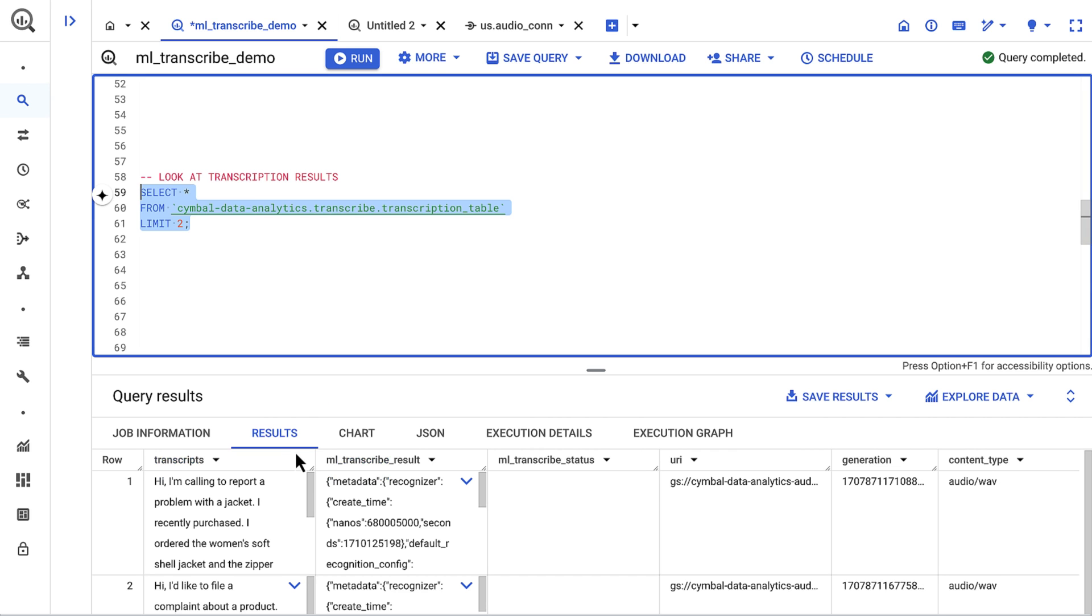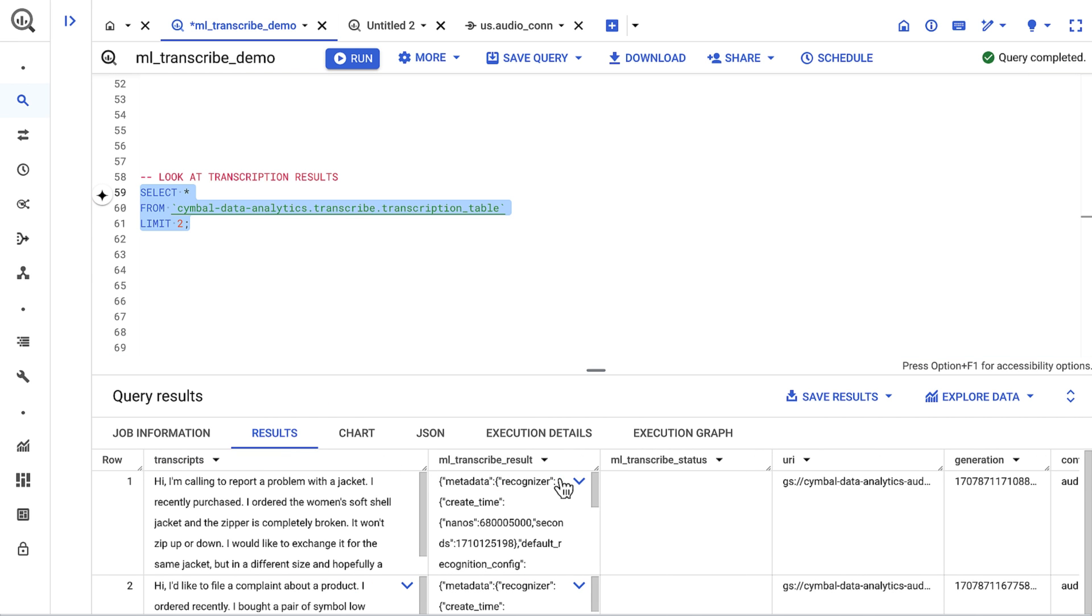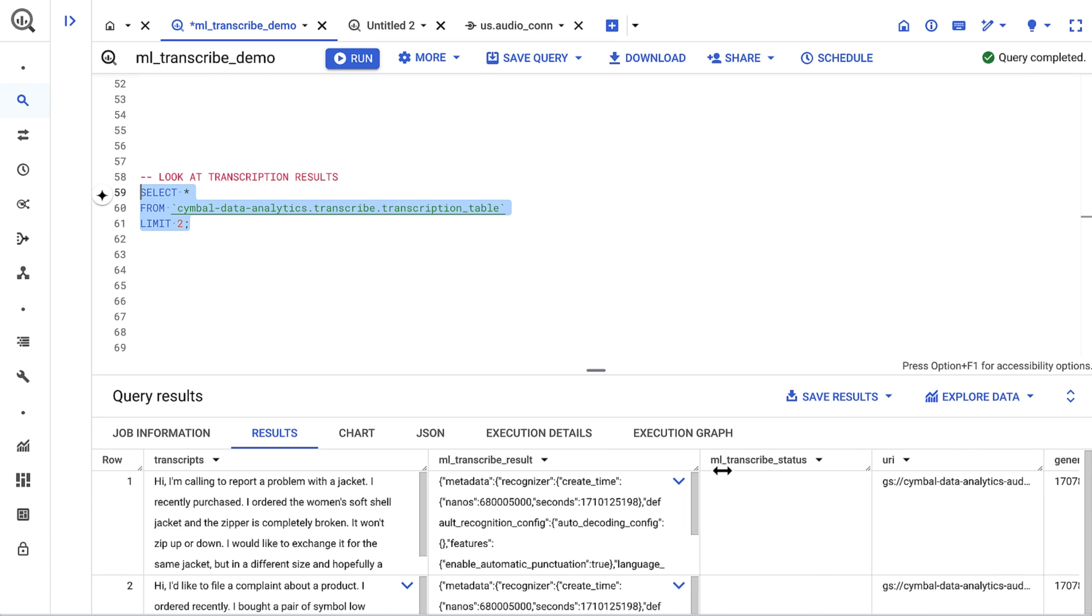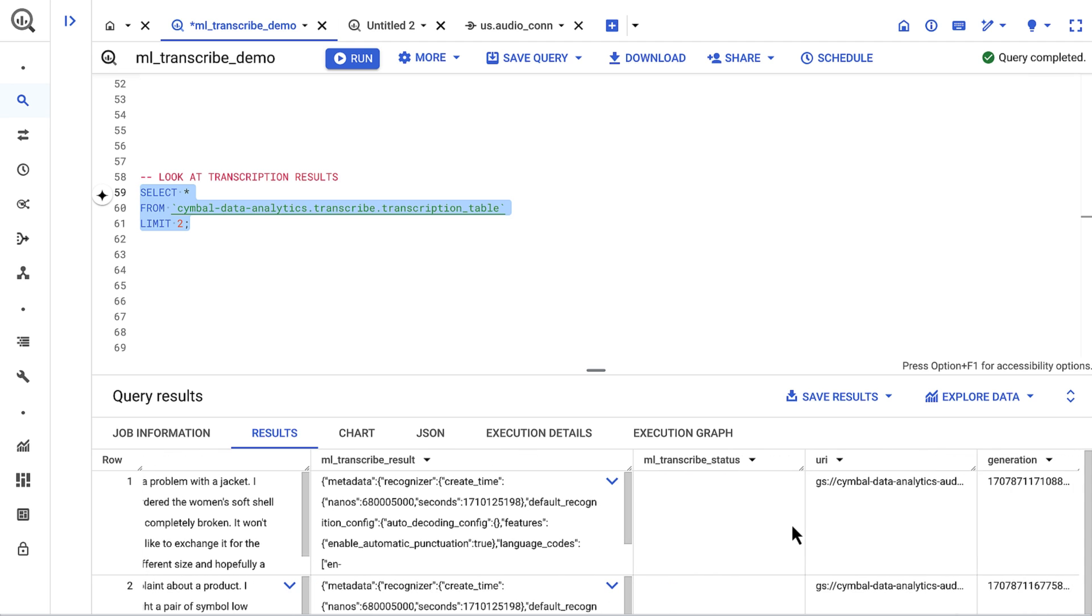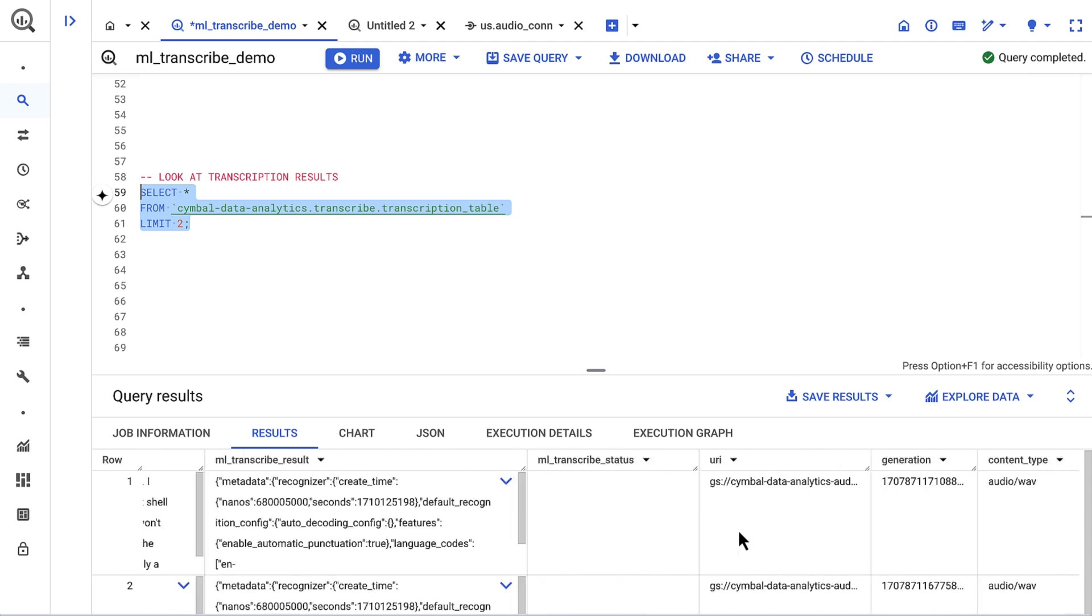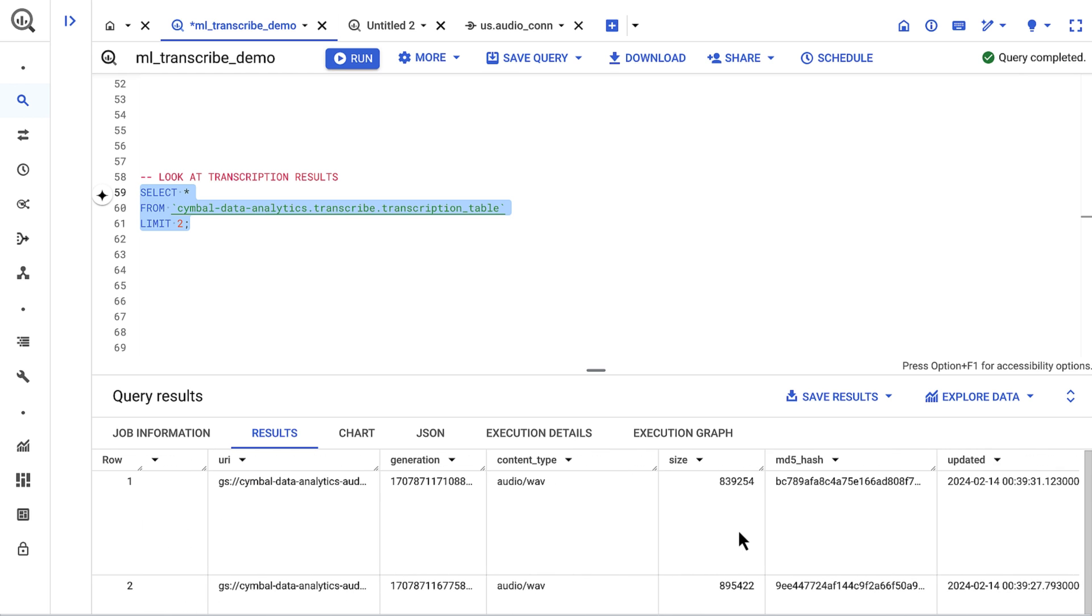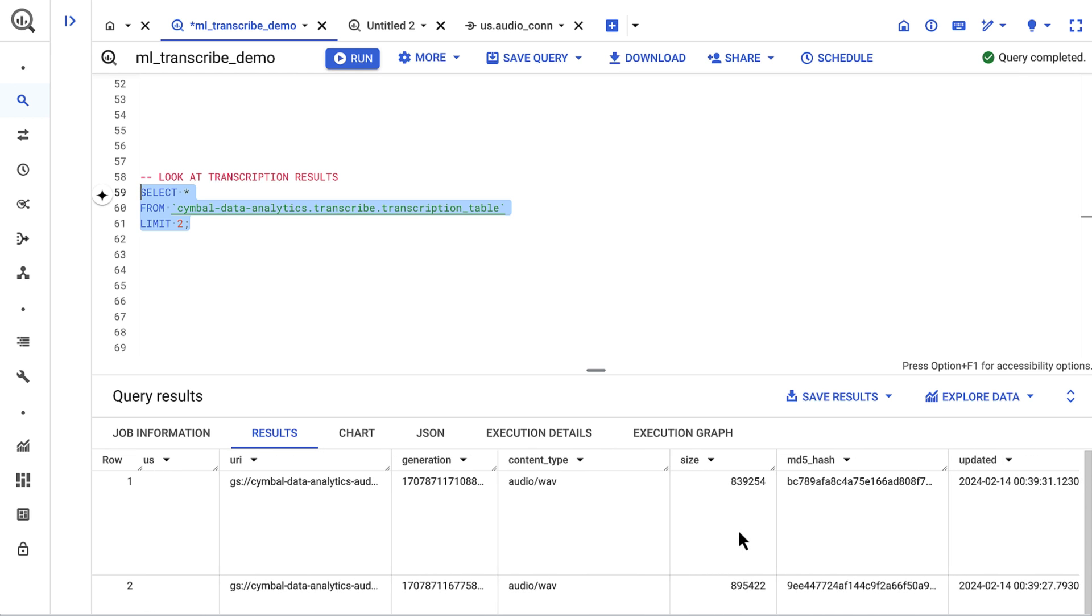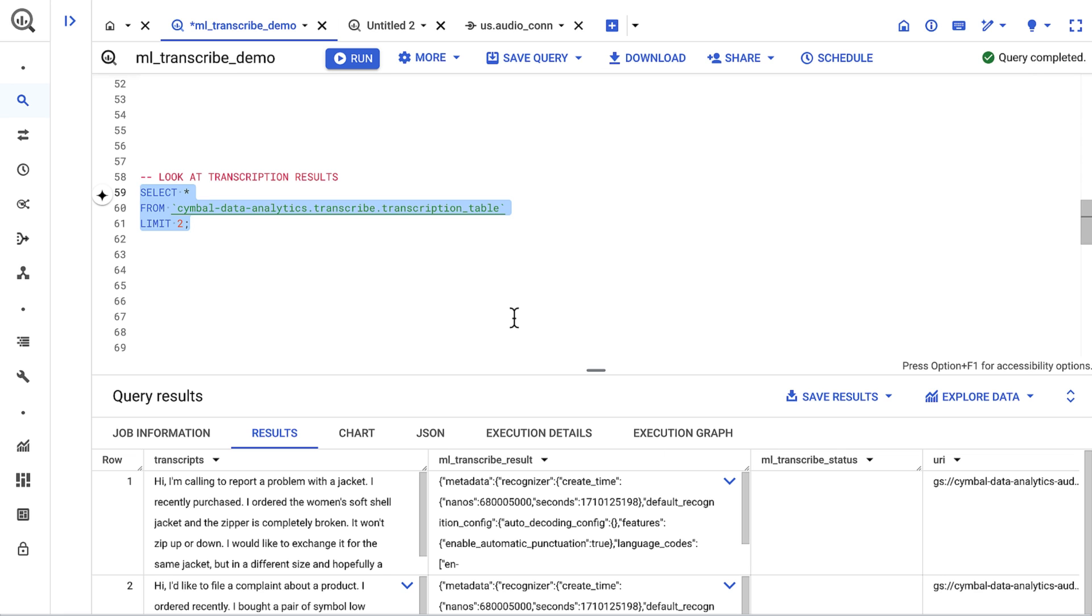Here I see a number of useful fields. The transcripts field contains the transcription. The ml_transcribe_result field contains a JSON blob with information about that job. And the result status column returns empty values, which indicates success for each of these records. I've also returned object table columns like the GCS location of the file and more.